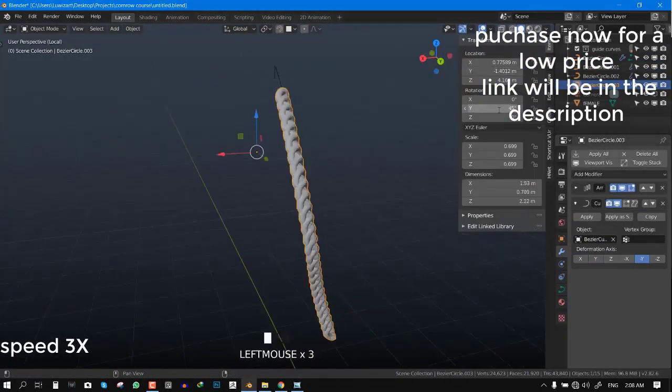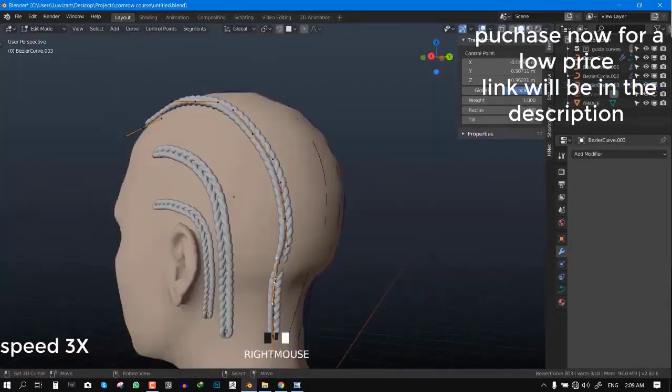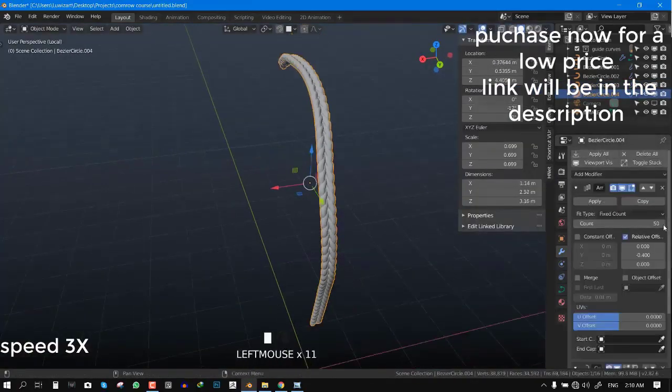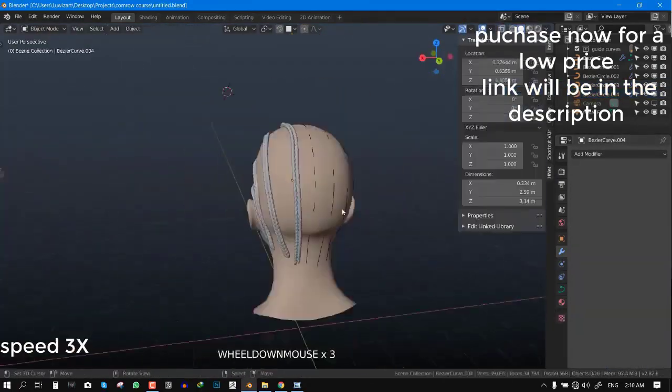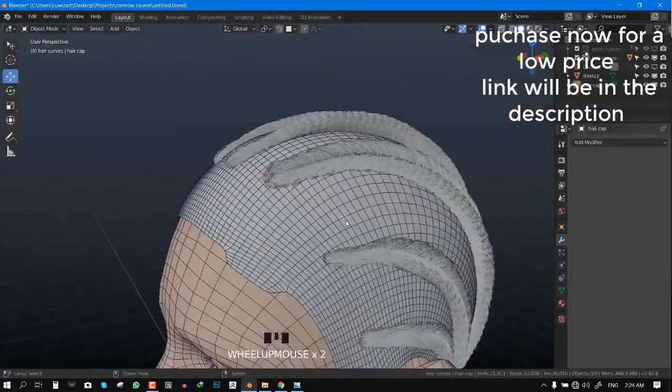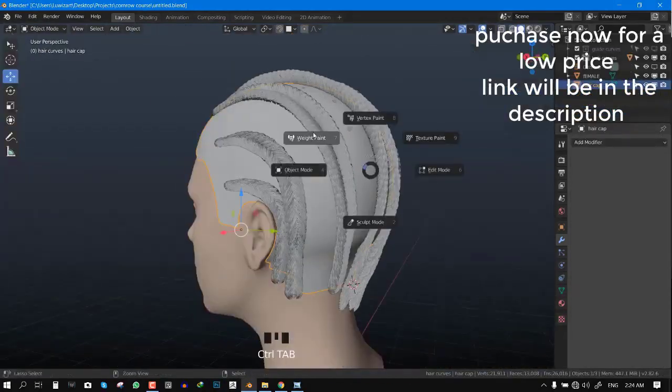The only add-on we're using which is necessary is the Hairnet add-on. In this course I'm providing you guys with everything you need to be able to get started with this. It's quite straightforward that even beginners can get their hands on it and understand what's going on.